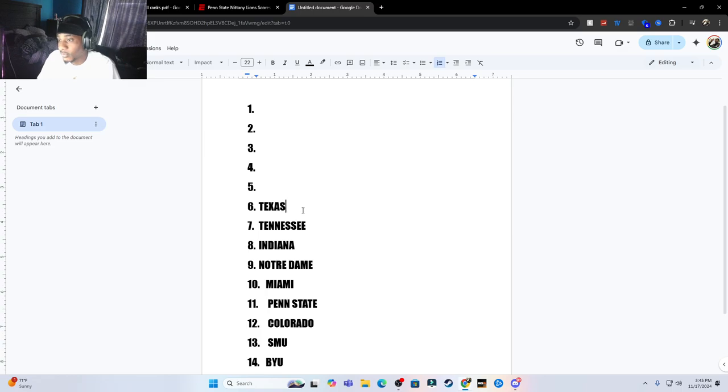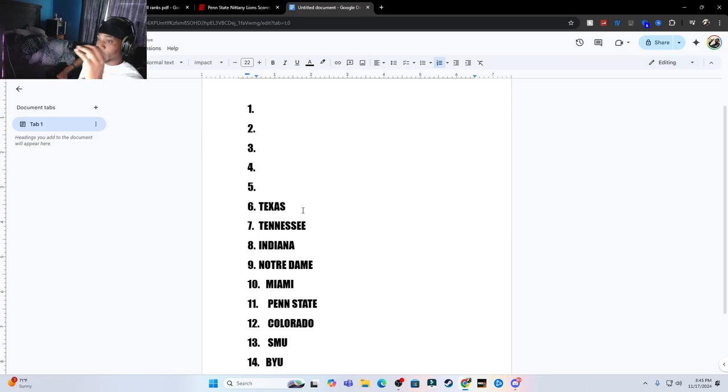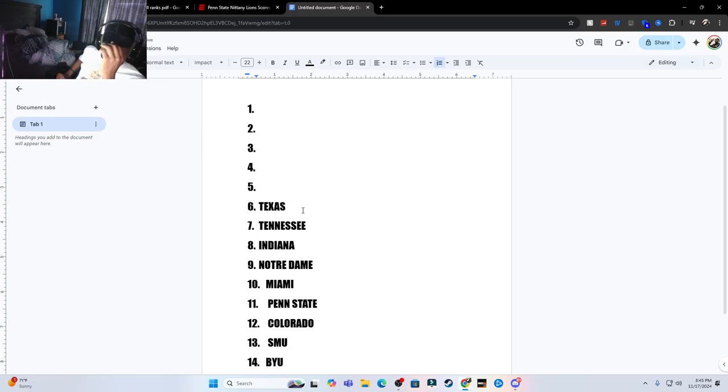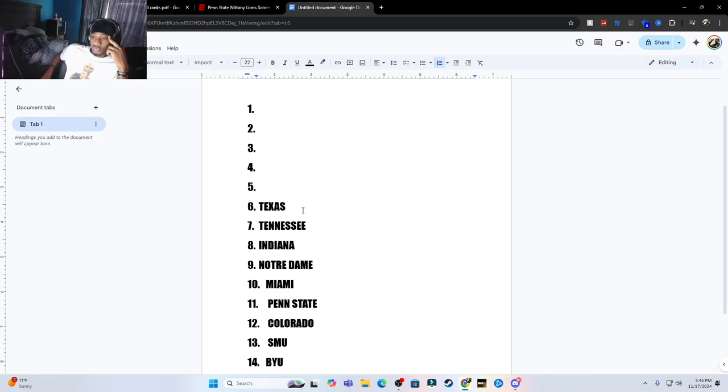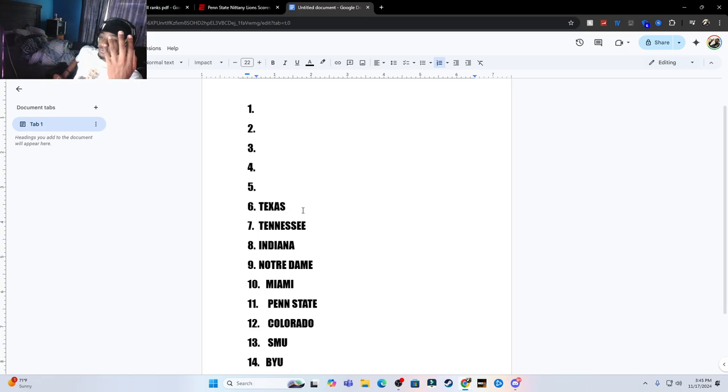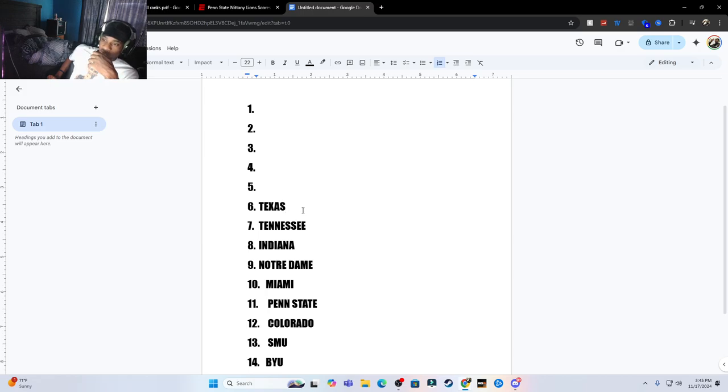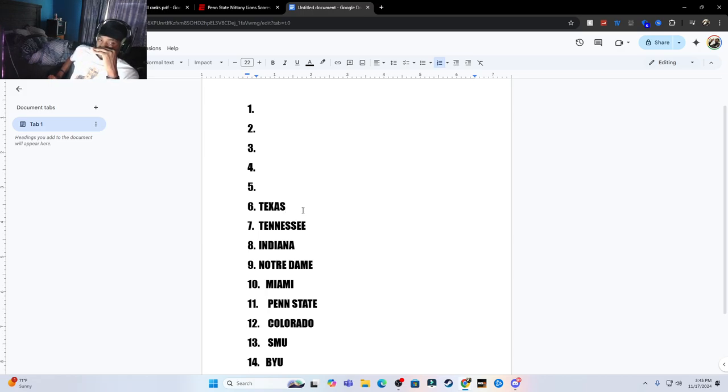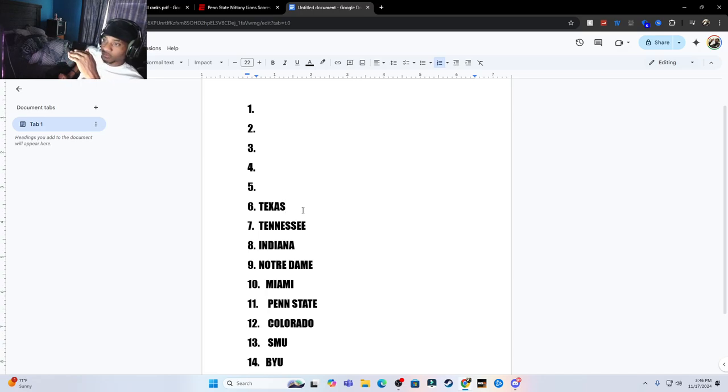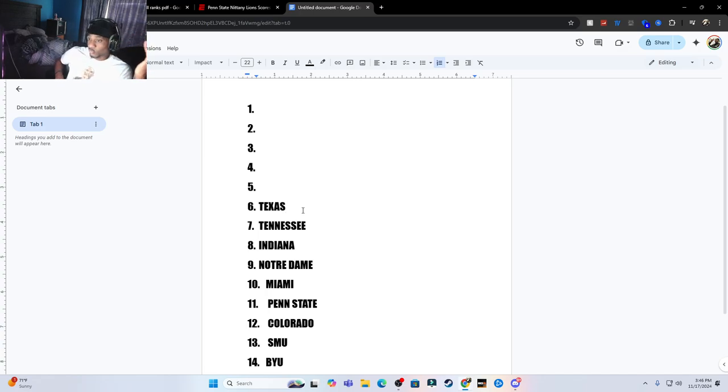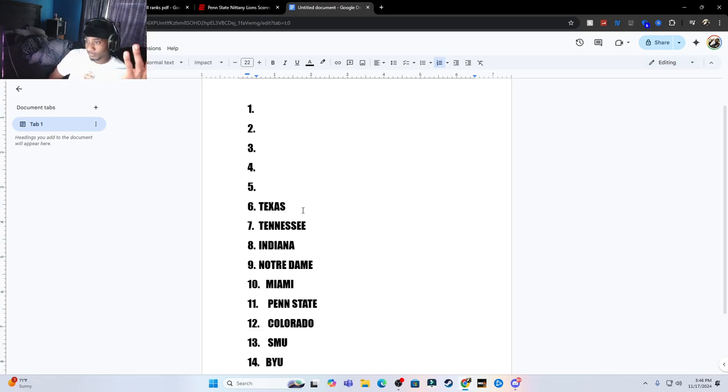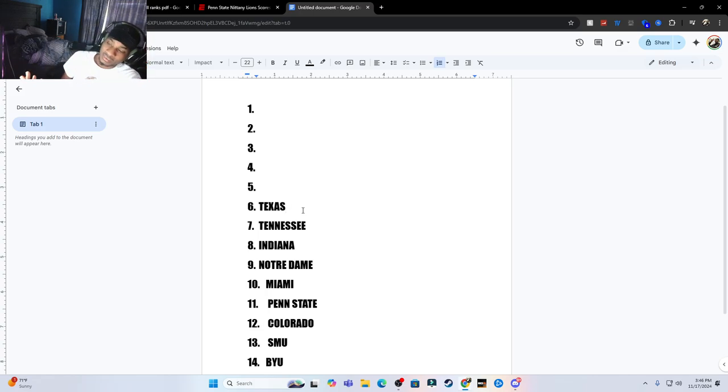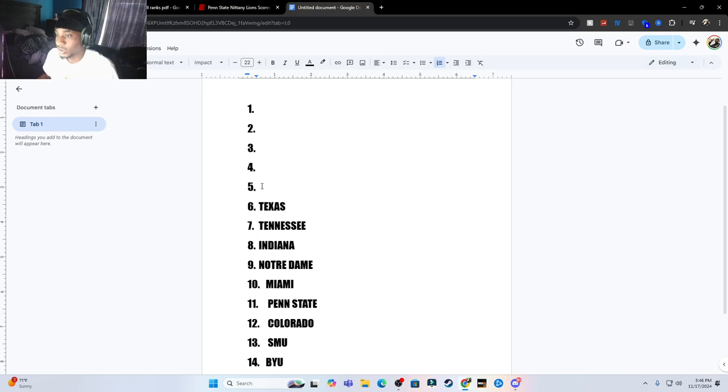Next team I got, Texas. I wonder why I got Texas here. I'm probably wondering who is ahead of Texas, but the only reason why Texas is here, SEC is full but their schedule, they don't have, how to put this, their schedule is pretty easy besides the Georgia game. When they played Georgia, Georgia went to them and pretty much destroyed them, pretty much put 30 on their head, dragged them.